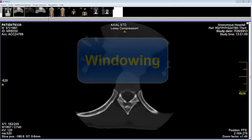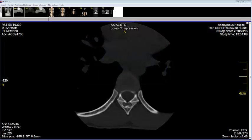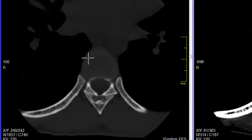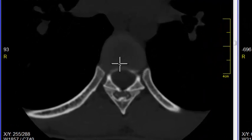Capex has a tool called windowing that adjusts the digital image to optimize the viewing of bone and different soft tissues, such as brain, lung, and organs in the abdomen. Thus, in this image, the intervertebral disc looks very homogeneous.